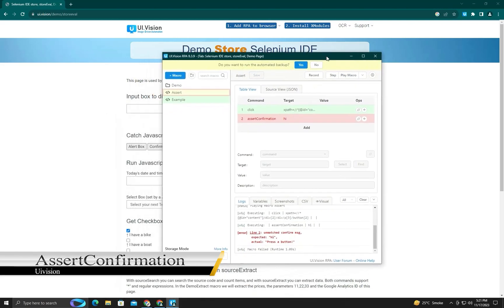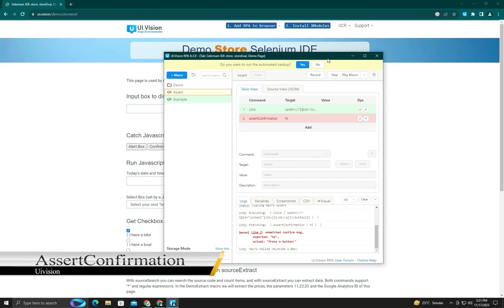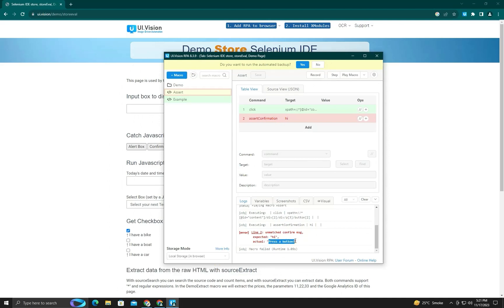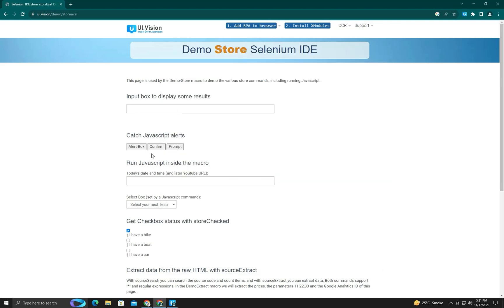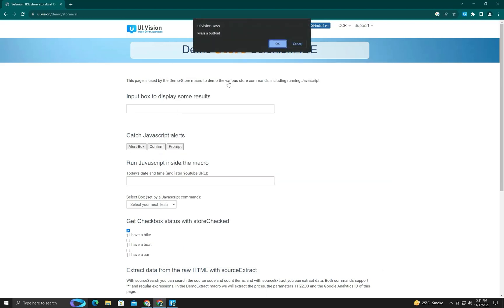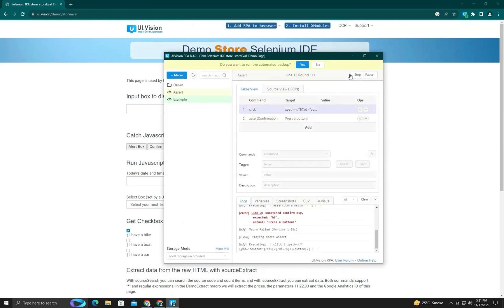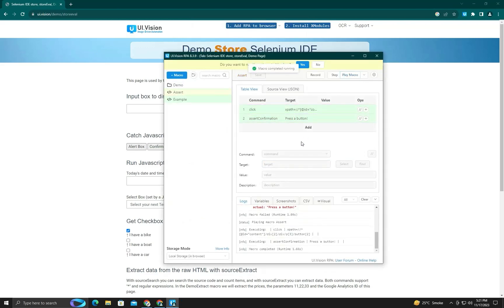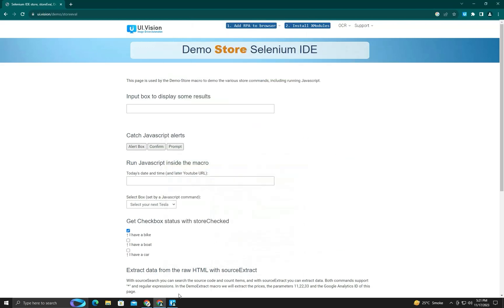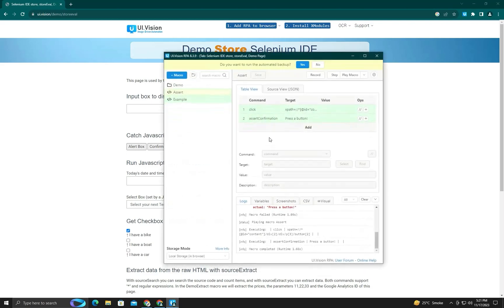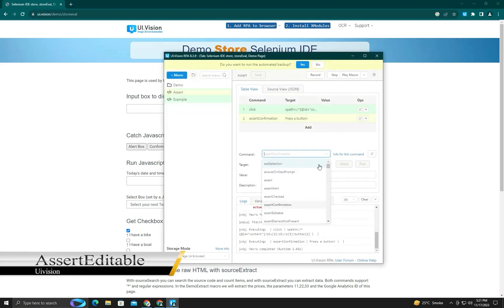Now it's time to test for errors. The actual text is visible — you can see the actual text is 'press button'. You can see it runs properly; just use assert confirm to confirm a popup.